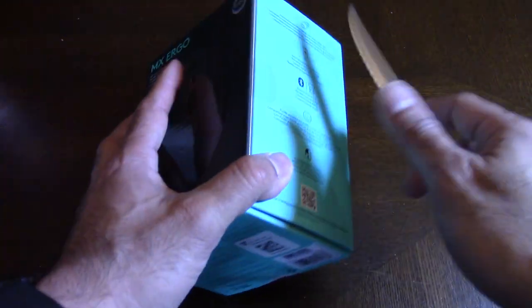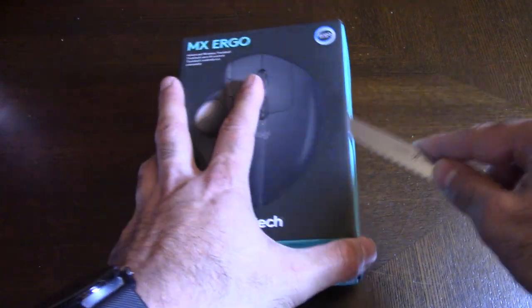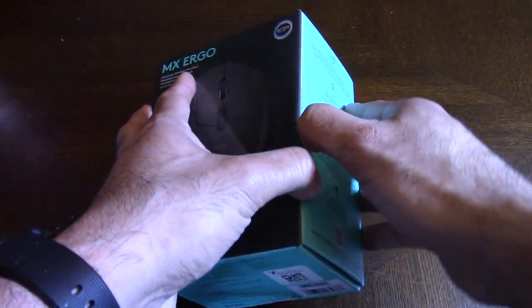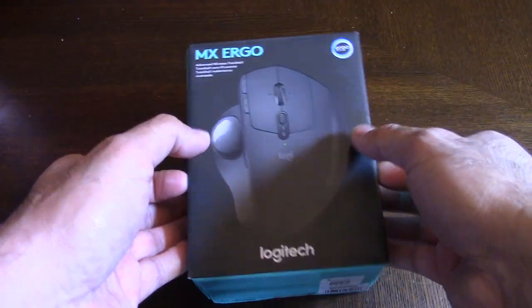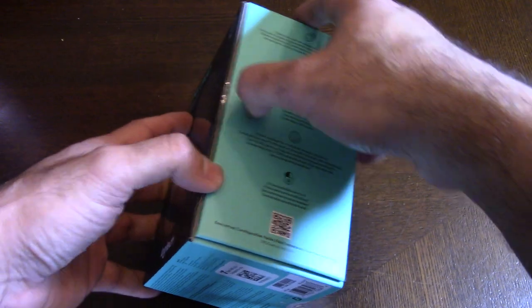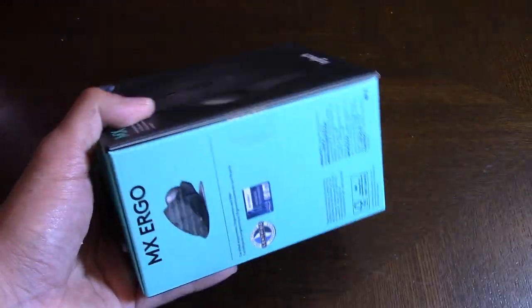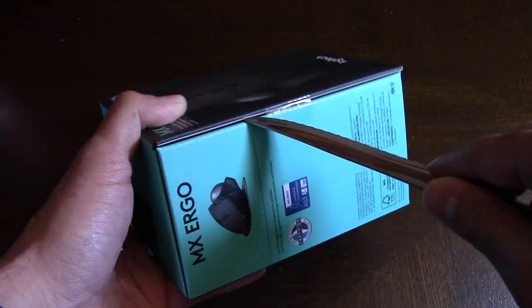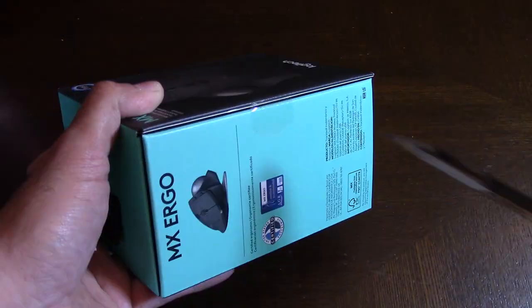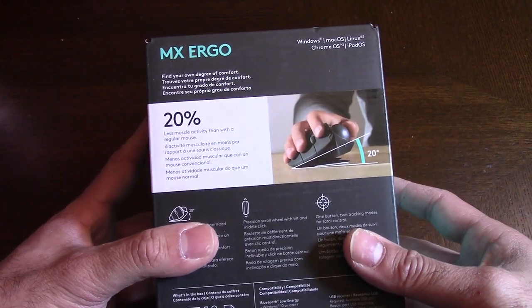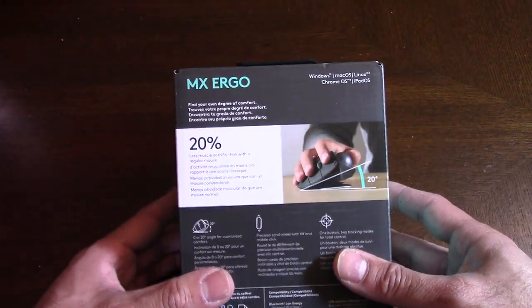This basically goes for about a hundred and twenty-five dollars Canadian on Amazon. There will be links in my description below, so if you're interested, click the links and check it out.